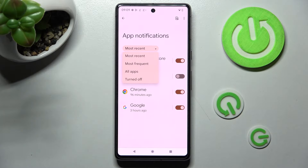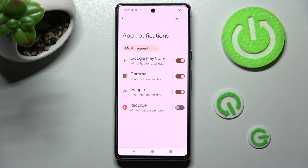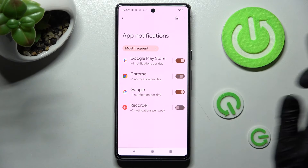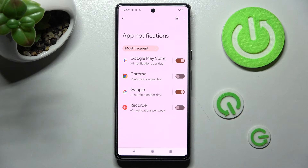I want to see how many notifications I'm getting, so I will go with Most Frequent and click on the switcher next to an app from which I want to block them — in this case, Chrome. So you can see after that, all notifications from Chrome are off.